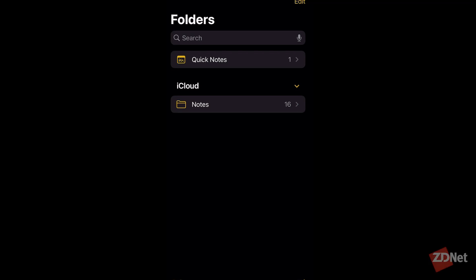This is a demonstration of how to scan documents from your iPhone. The first thing you're going to want to do is open up the Notes app that came with iOS.